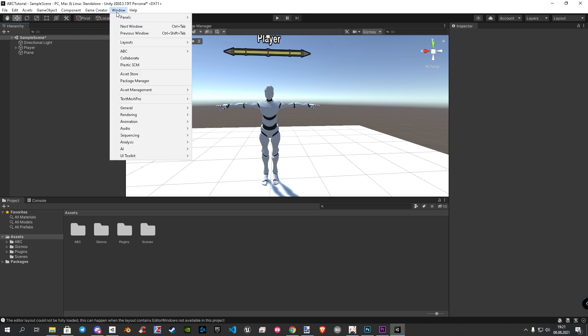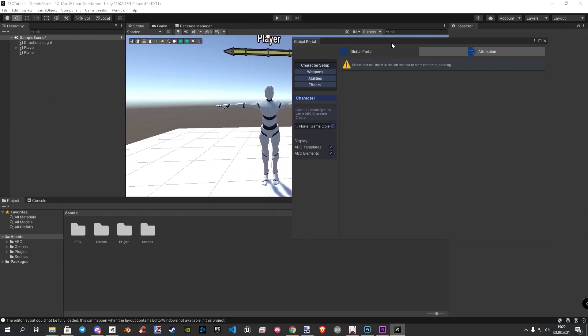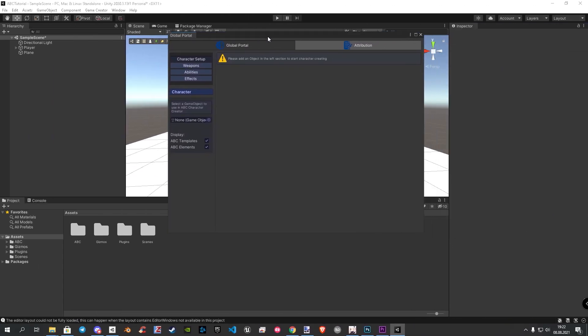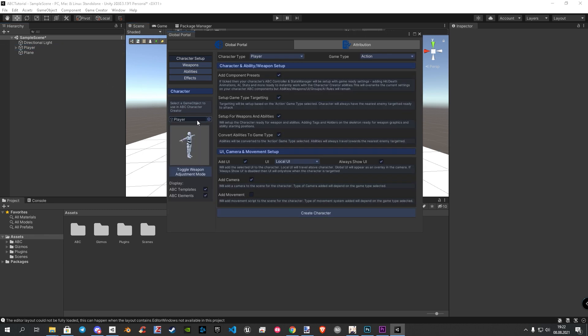Go to Window, ABC Global Portal. This may take some seconds. Now we need to drag our player again inside the empty character field. This lets us see our settings again. As a tip, this shows only the settings from the object you drag in. Now we check the add camera field. This adds the ABC camera system to our scene.